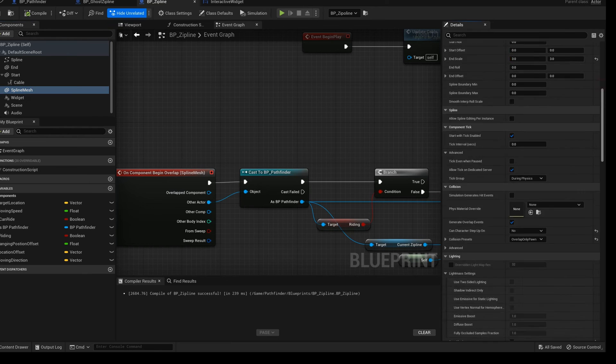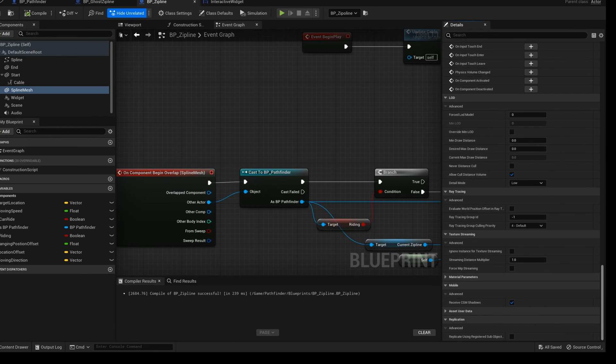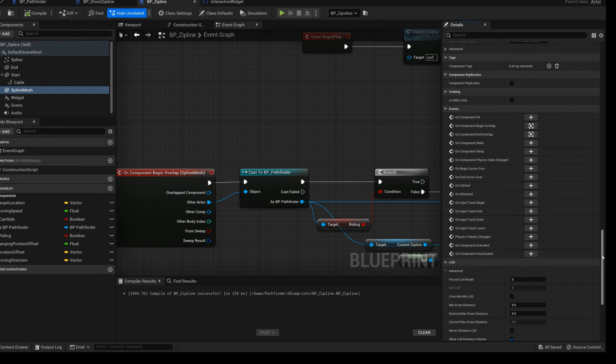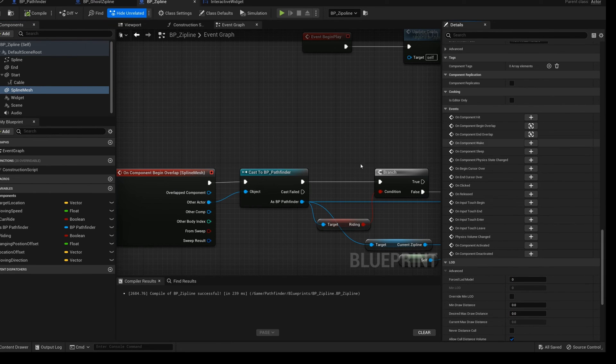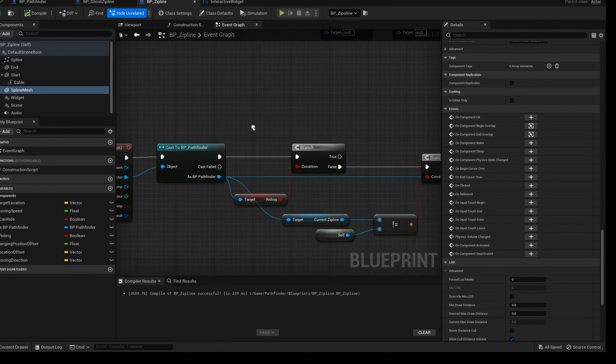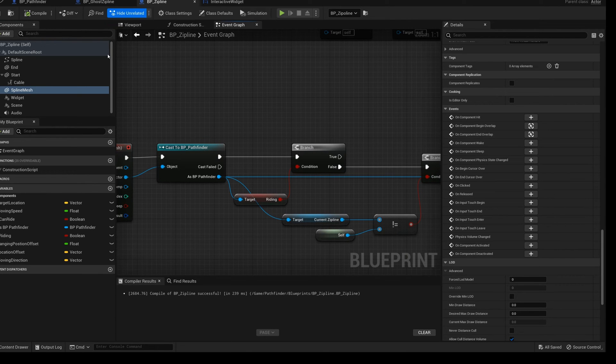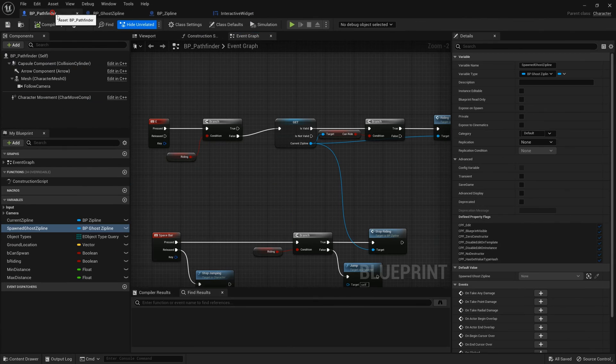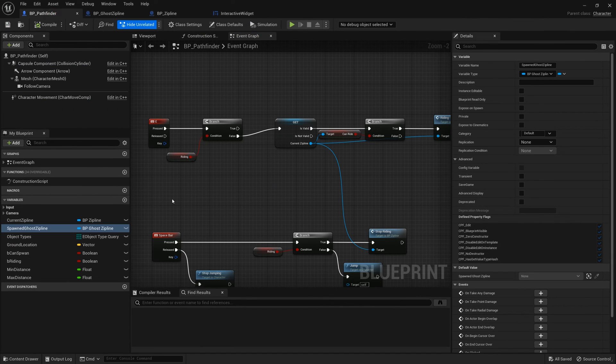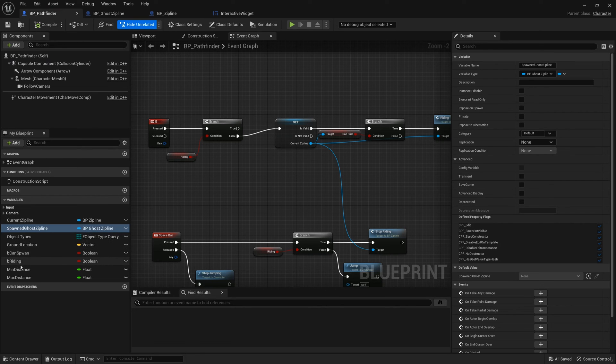On component begin overlap our spline mesh. Cast it to the BP pathfinder. Let's open the pathfinder blueprint.